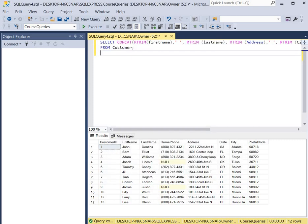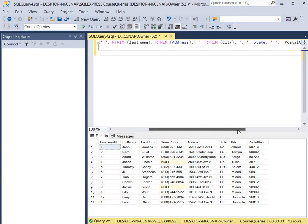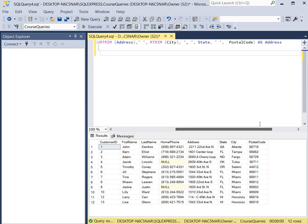This query concatenates the first name, last name, address, city and state, and postal code. And it's going to display all that information under a new column called address.